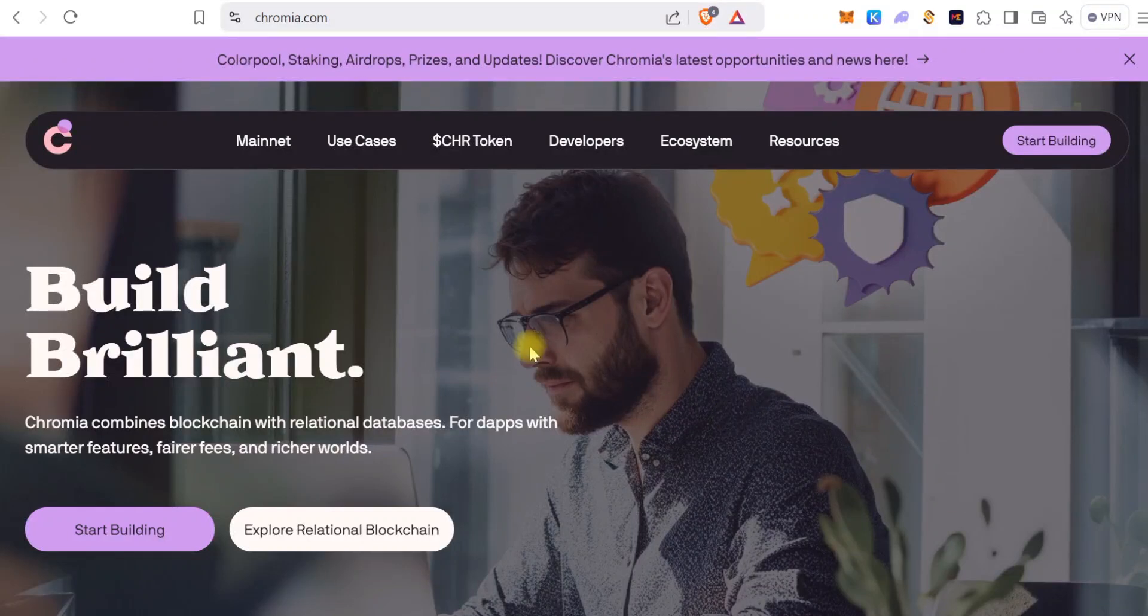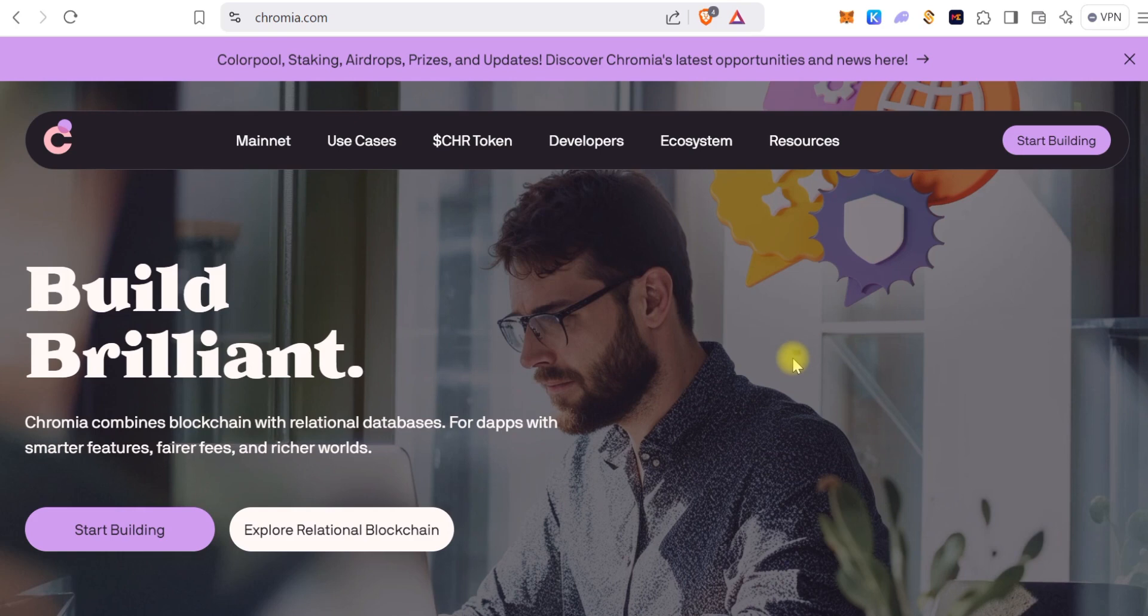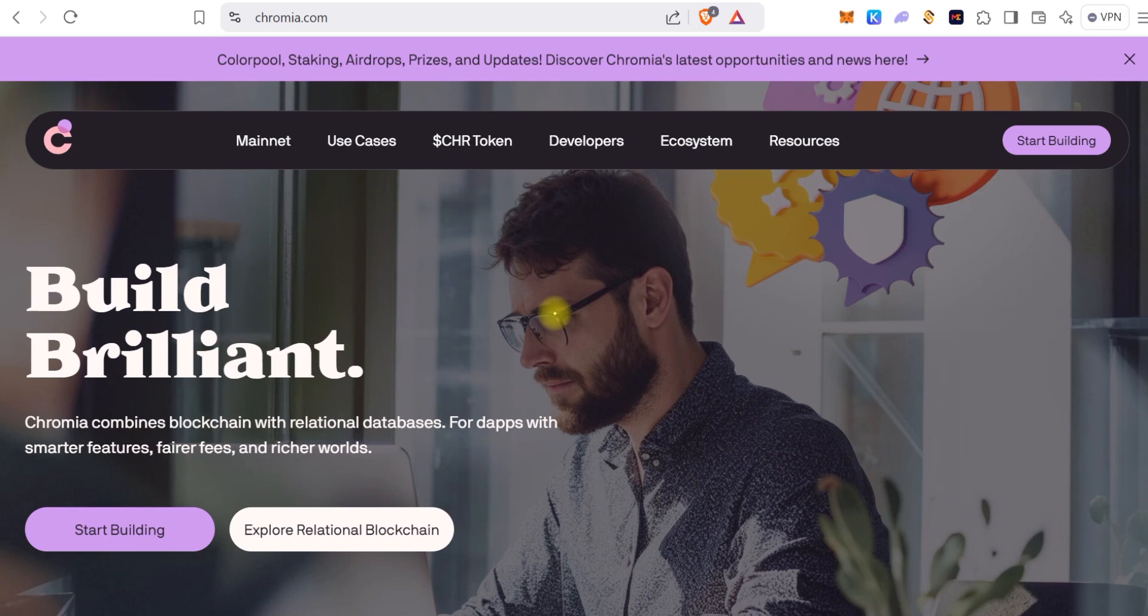Hi guys, welcome to another tutorial. Today we are going to be looking at how to bridge and stake Chromia. So this is the Chromia homepage, we are looking at chromia.com.